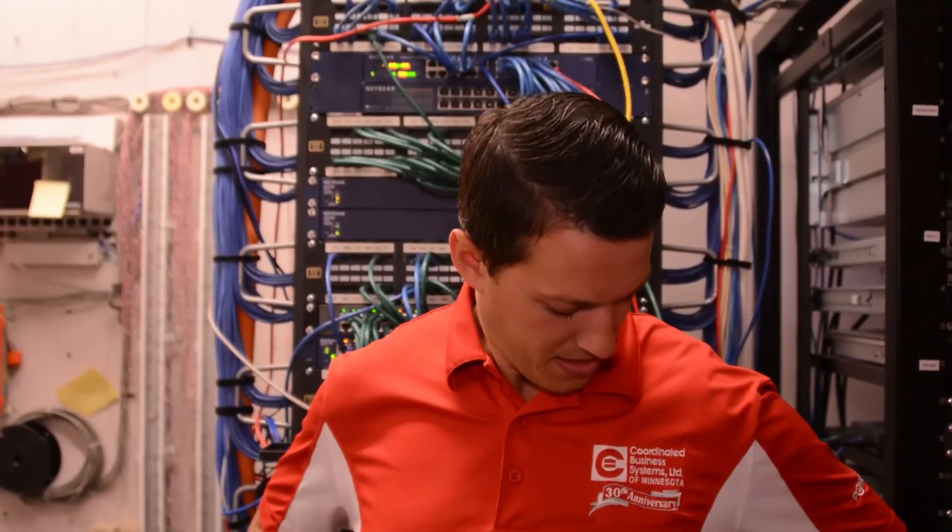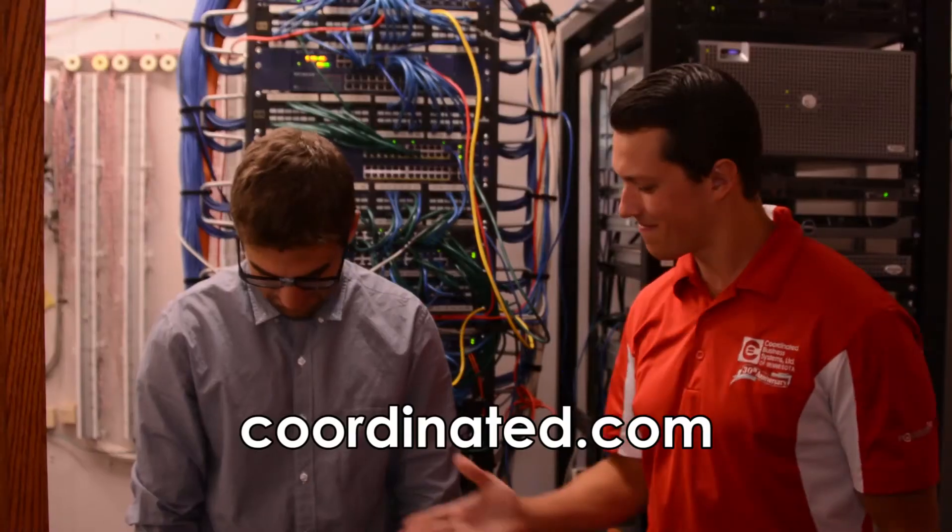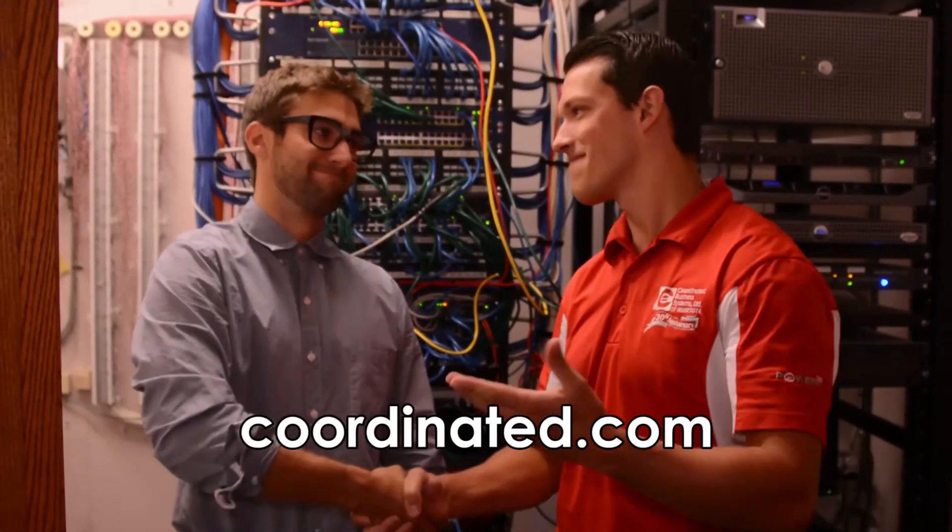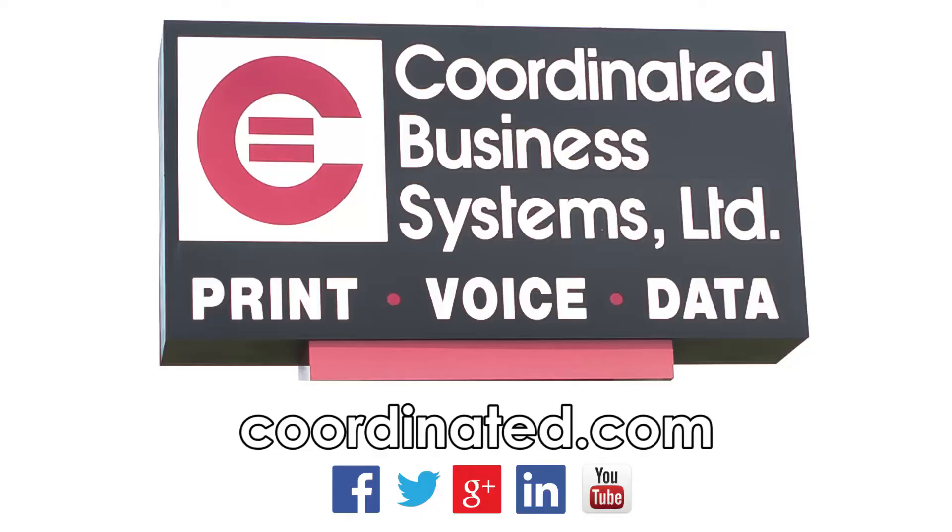At Coordinated Business Systems, our IT technicians have the capability to repair or resolve most problems remotely before your employees experience a problem. Contact us today to learn more about our IT solutions.